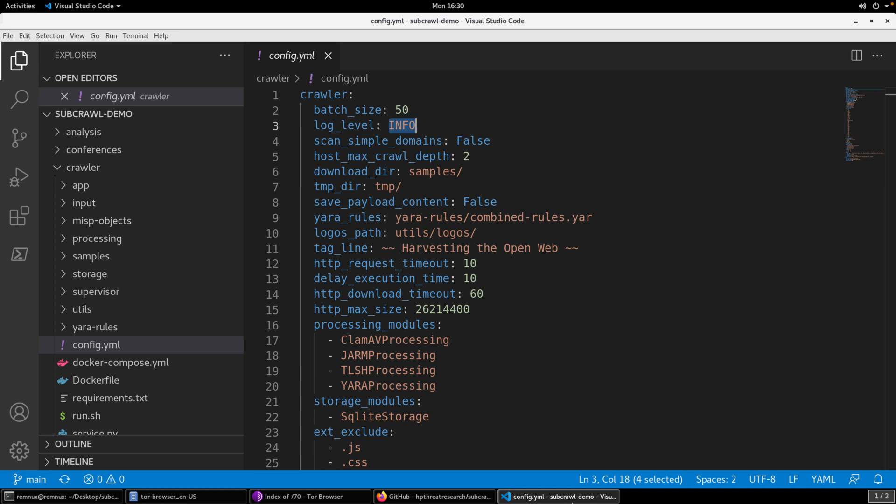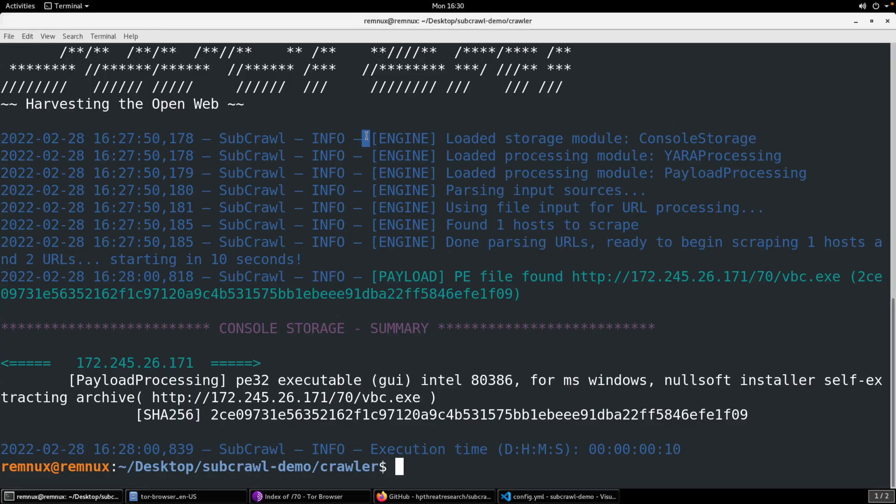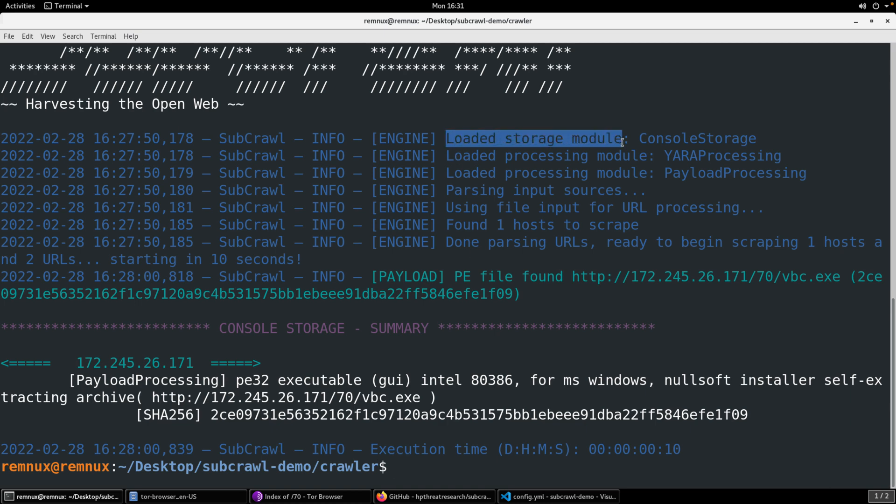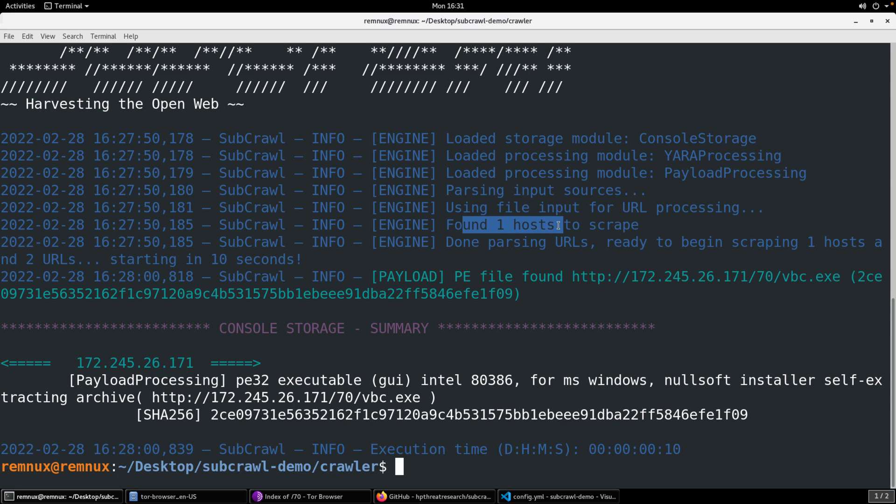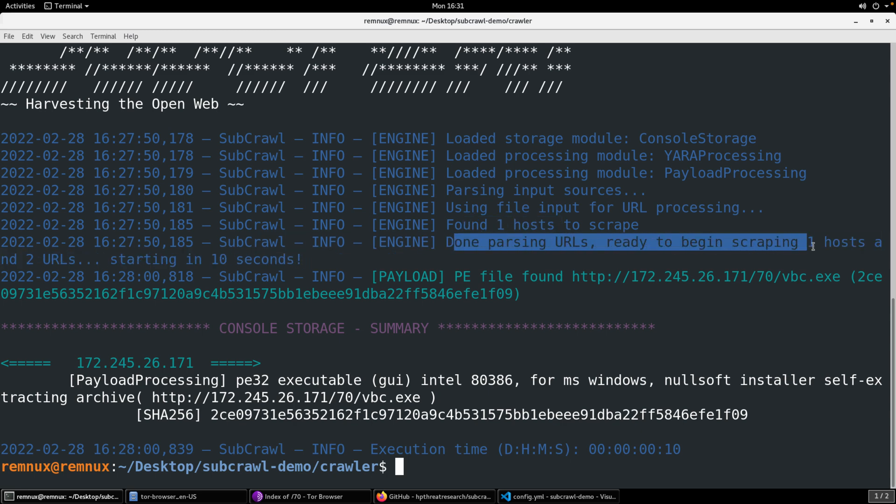As you can also see, as the crawler is running, it is emitting informational messages along the way. In this case, because that payload matched in that payload processing module, there was an informational message that a PE file was found. And the reason that we did that was just so that you could see that, if you're actually watching the crawling, you can see that information in real time versus having to wait for that summary information to come. Just a note on the configuration.